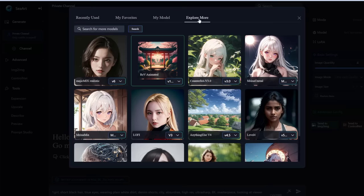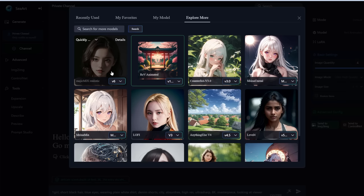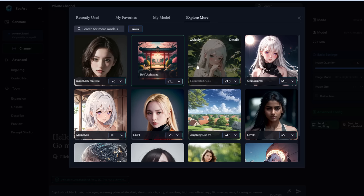If you go to 'explore more,' you can see all the models available. A model — the technical term is called a checkpoint — is basically an AI trained on thousands to millions of images of a certain style. For example, Magic Mix Realistic is trained on lots of realistic-style images, so the images it outputs will be aligned with that style.